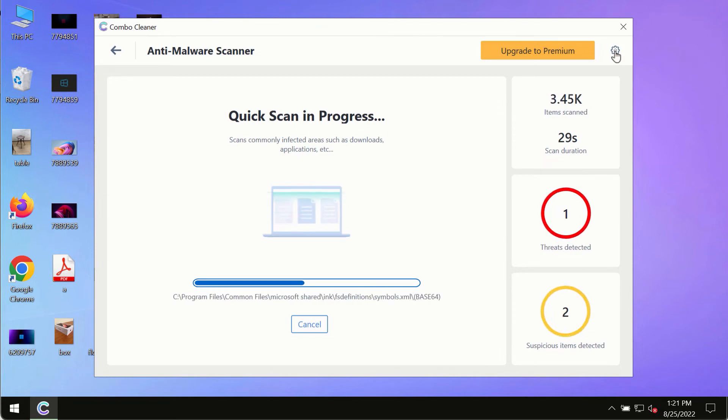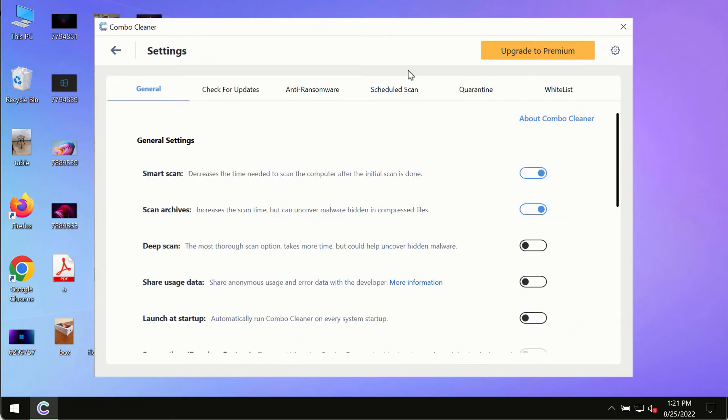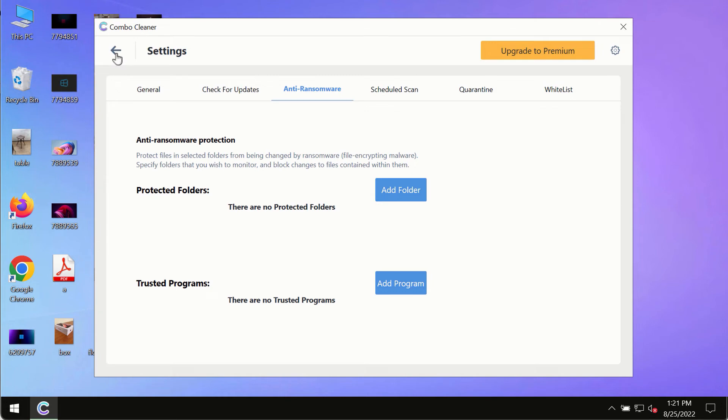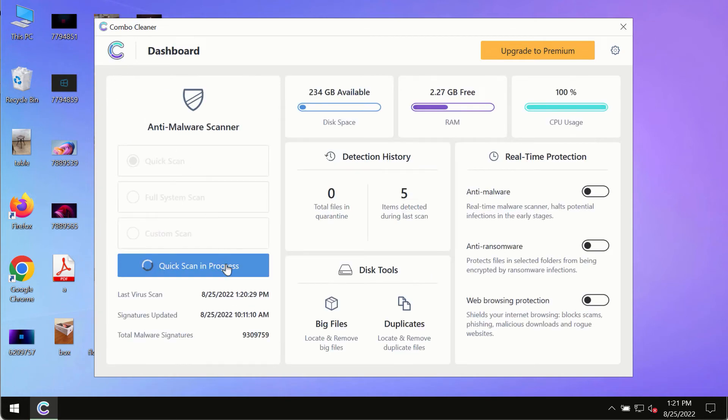While the scanning by ComboCleaner is taking place, please pay attention to several features in ComboCleaner such as anti-ransomware. This feature, for instance, allows to help you to add several folders that will always be protected against ransomware or malware attacks.